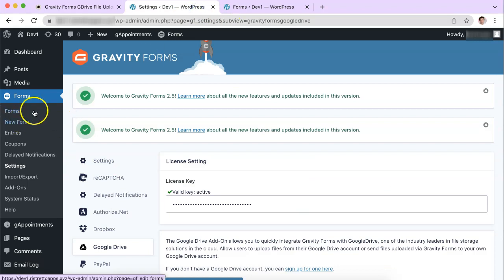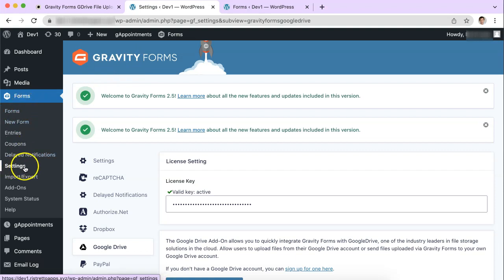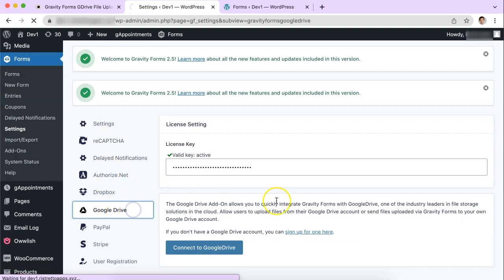So here we are at the back end of WordPress. We have our Gravity Forms area with our forms and under the forms settings, underneath that settings is a menu item called Google Drive.